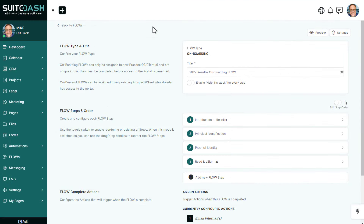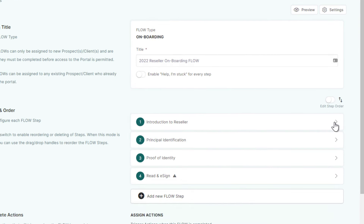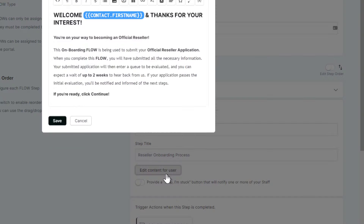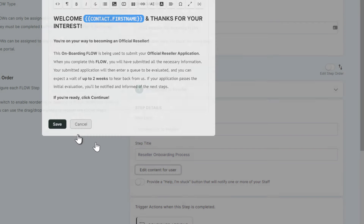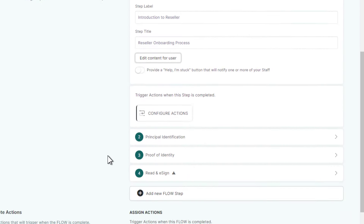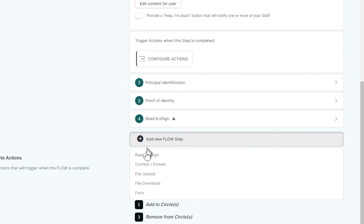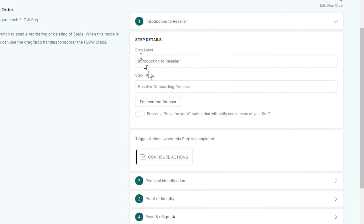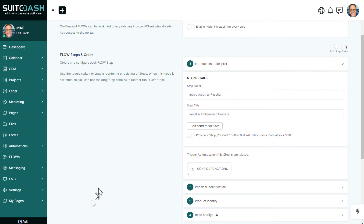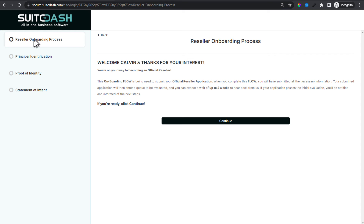Here we are in the onboarding flow. I'm not going to do an entire flow tutorial, but I'll fly through it quickly. Essentially we have an introduction to reseller — this is what we call a content step. If you click Add New Flow Step, you can see the options available: read and e-sign, content embed, file upload, file download, or form. The first step is a content step where we introduce the reseller onboarding process.